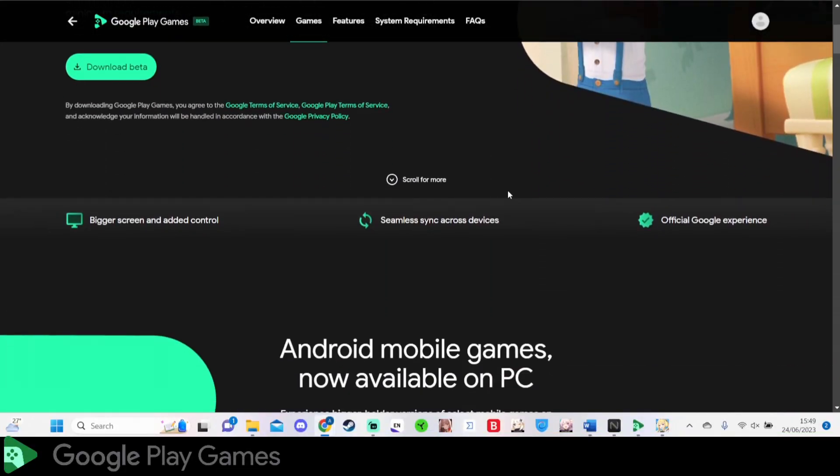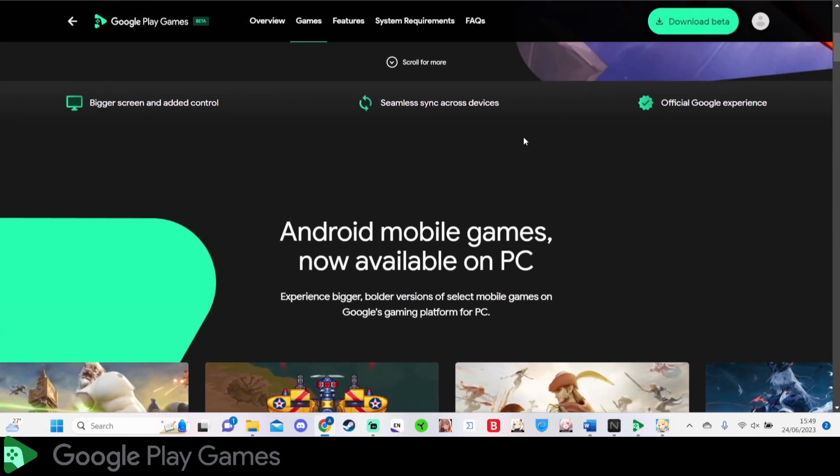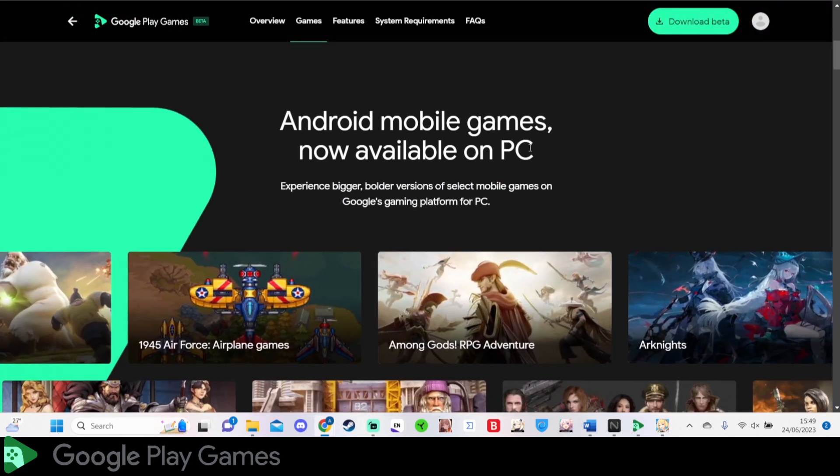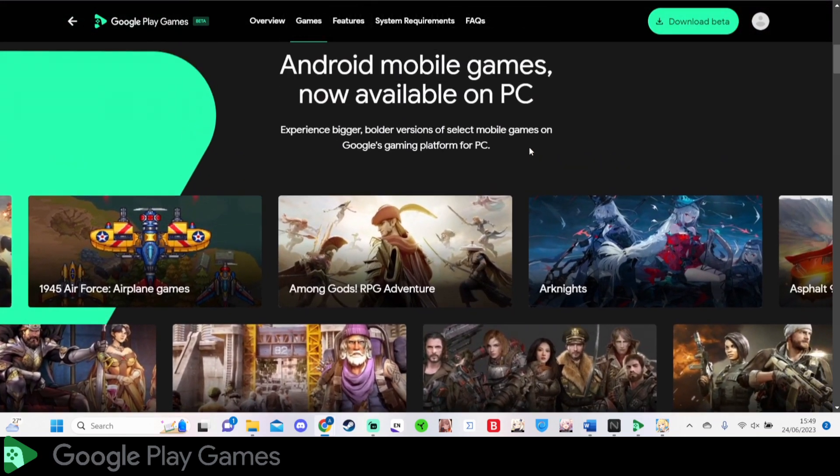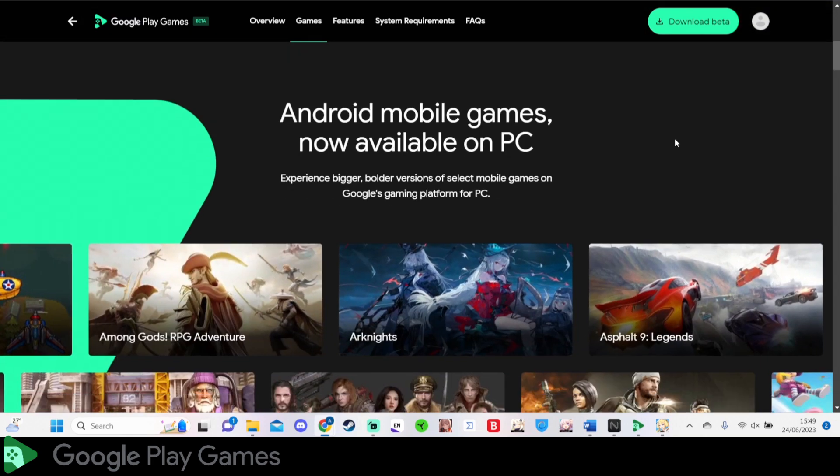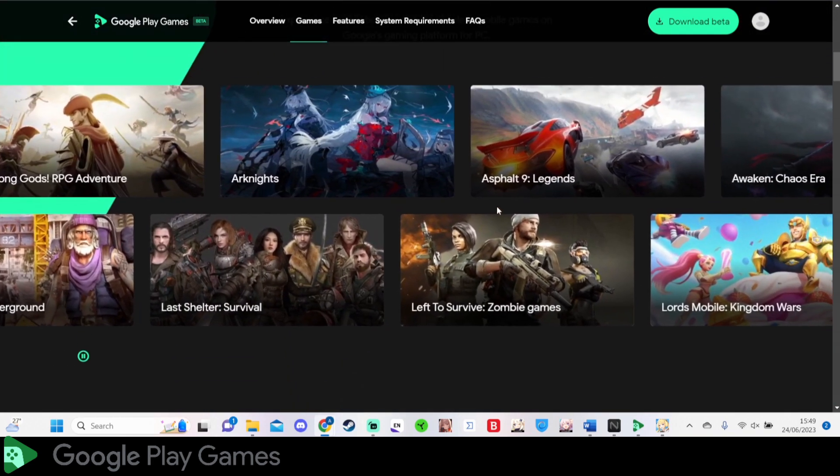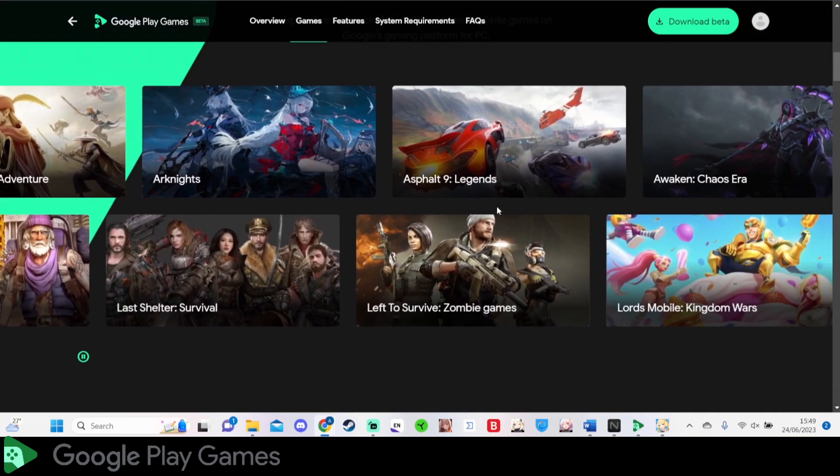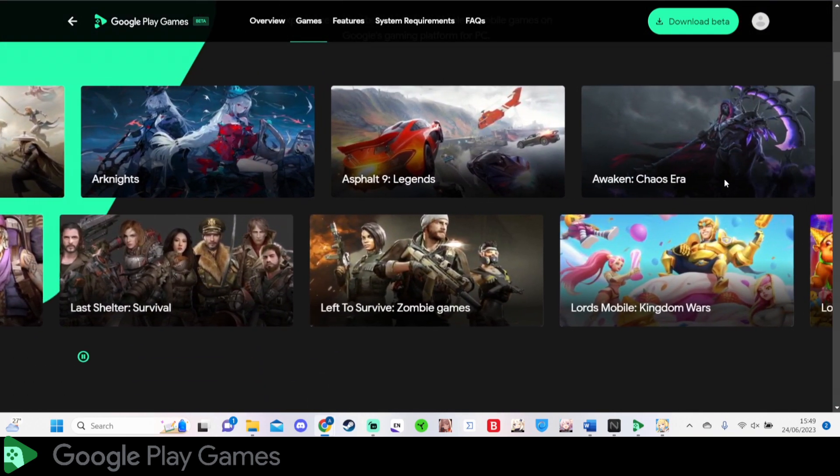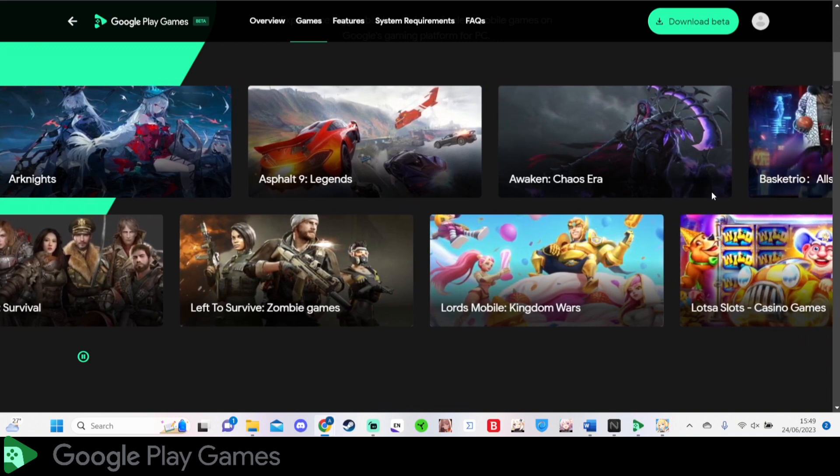Hi guys, this is AC Gamer back with another video. This video is very important and could potentially show you the future of mobile gaming, and it's insane. I got a notification quite surprisingly about Google Play being able to play on PC. I'm like, what the hell is this?